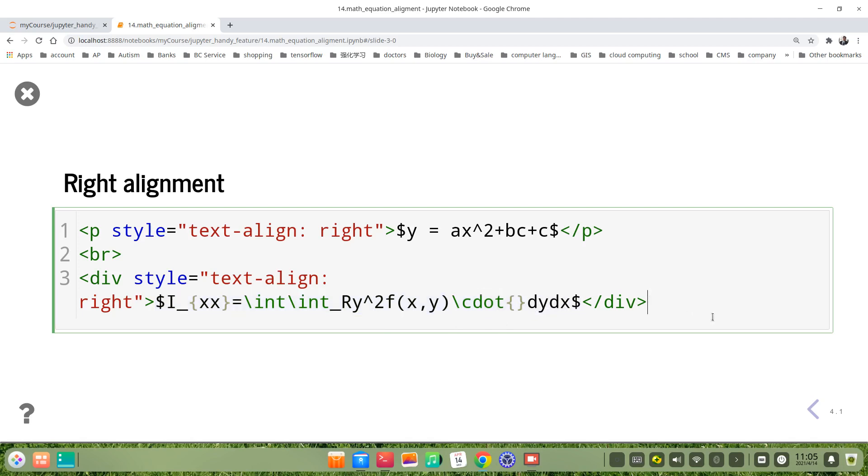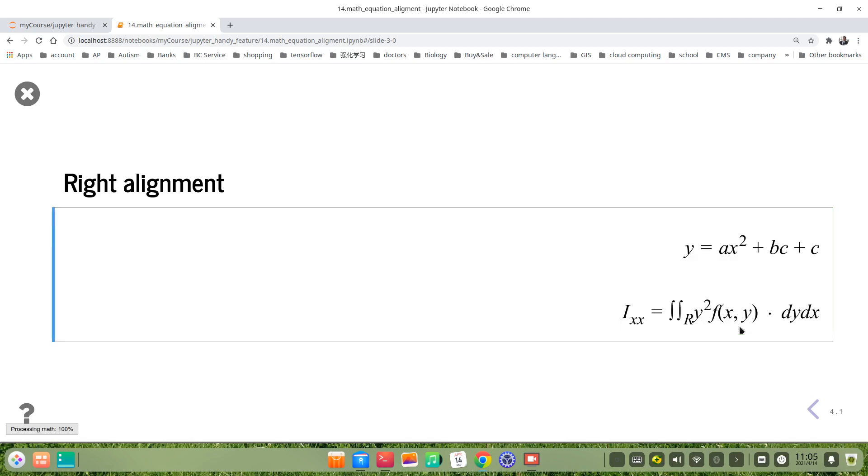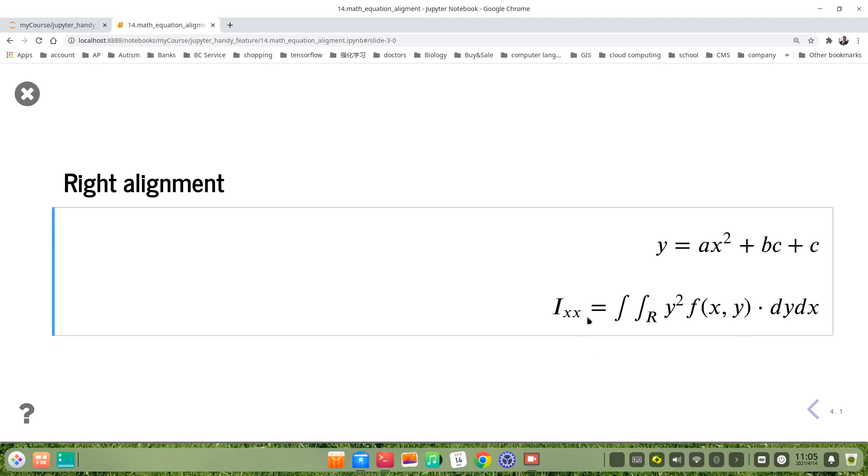Okay, that's right. You see, we got right-aligned math equations.